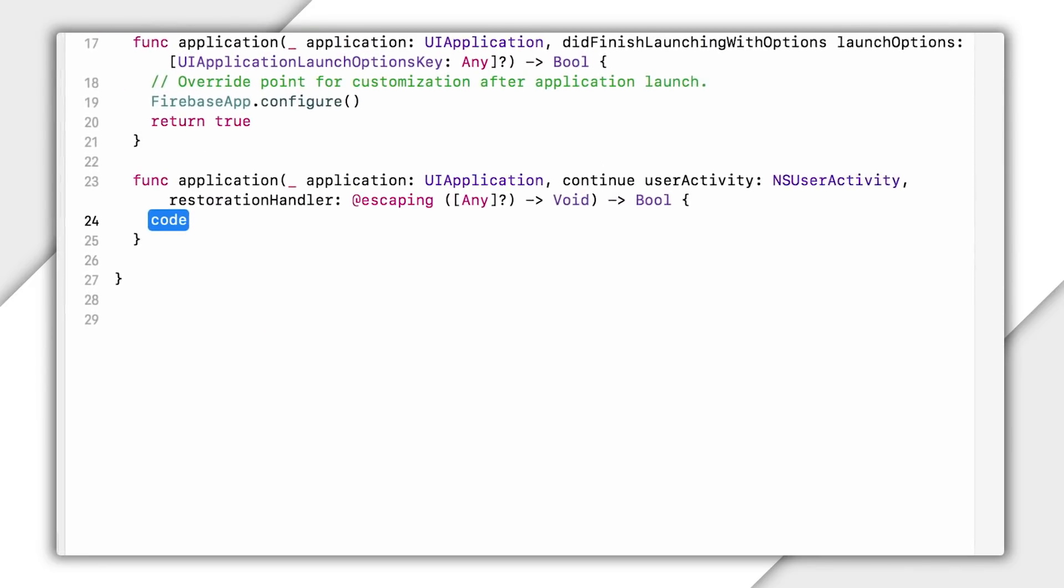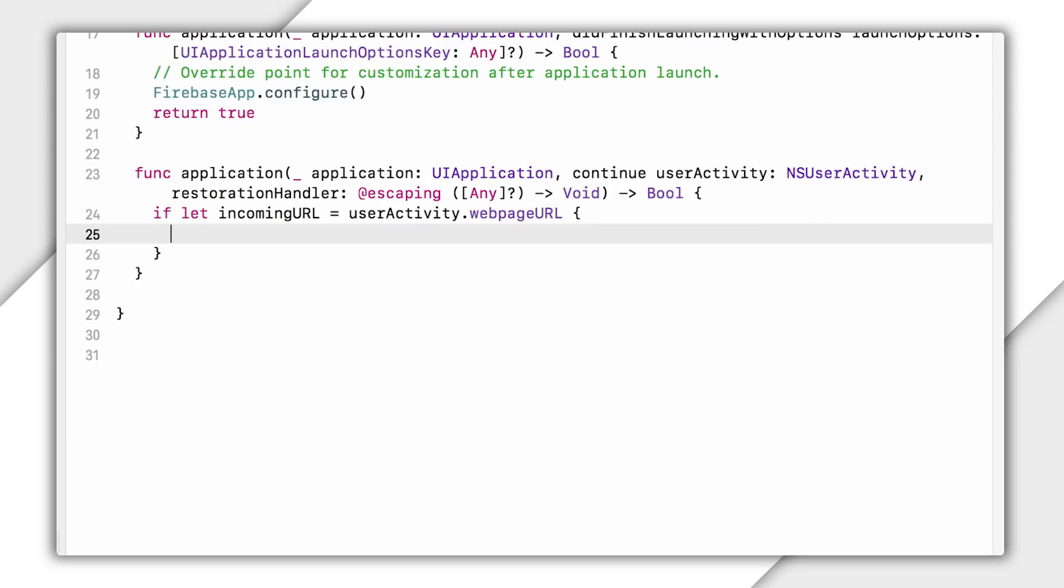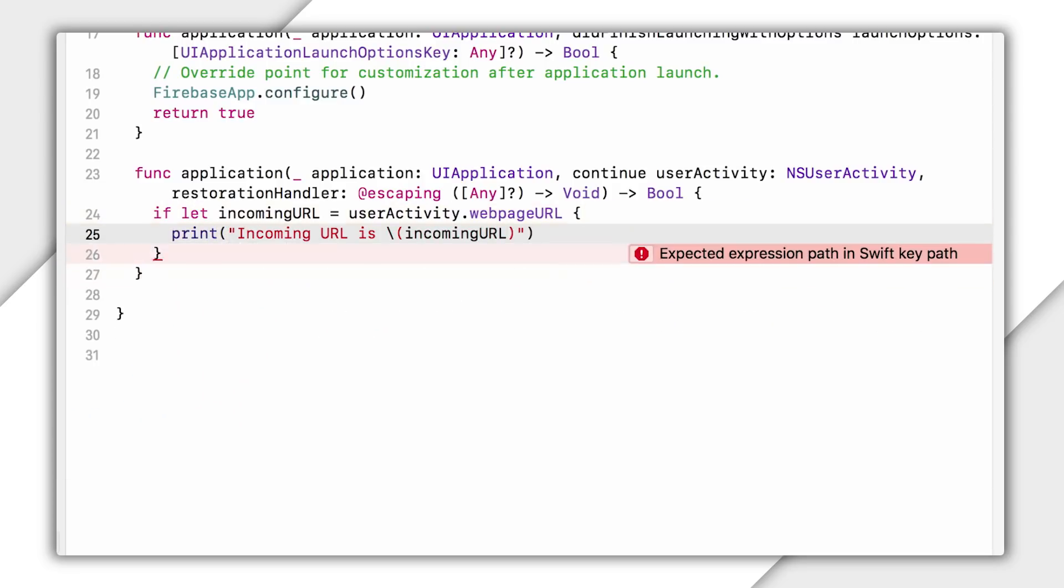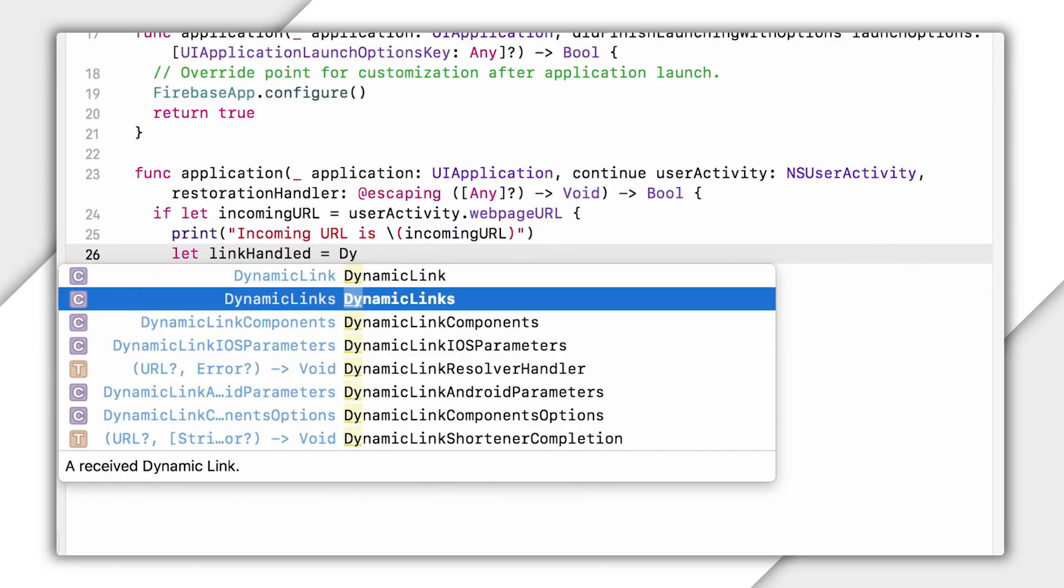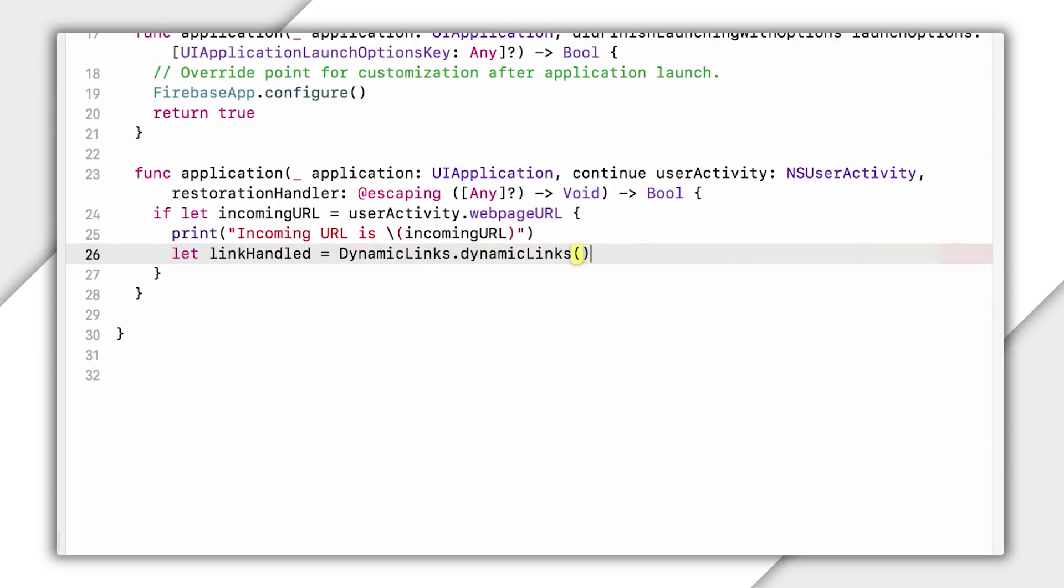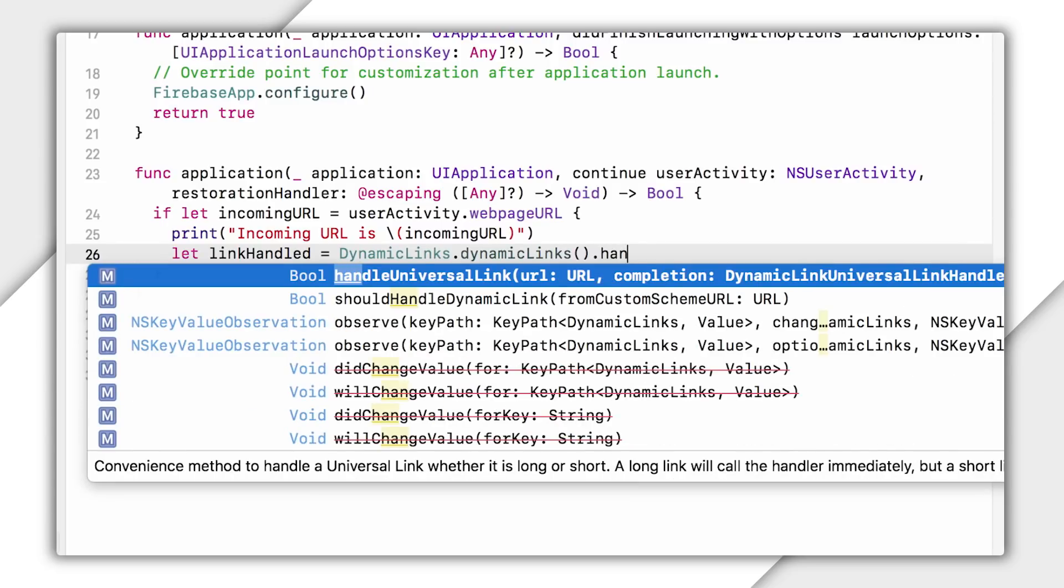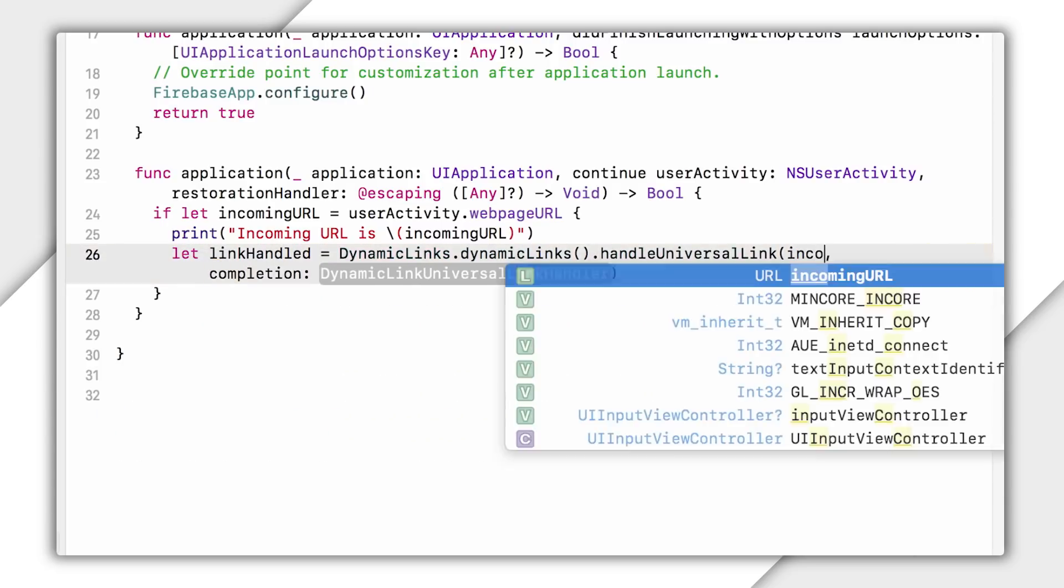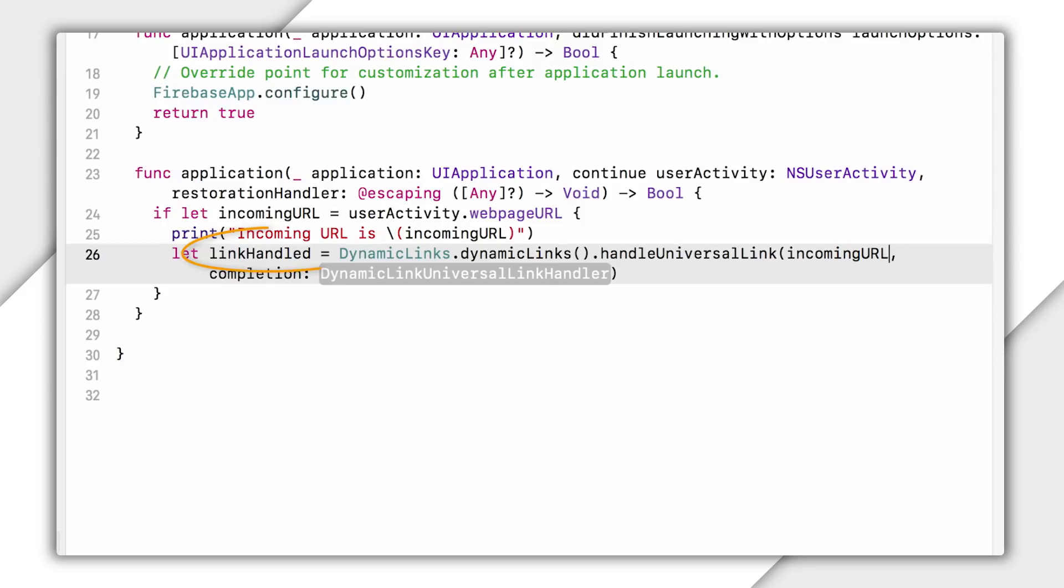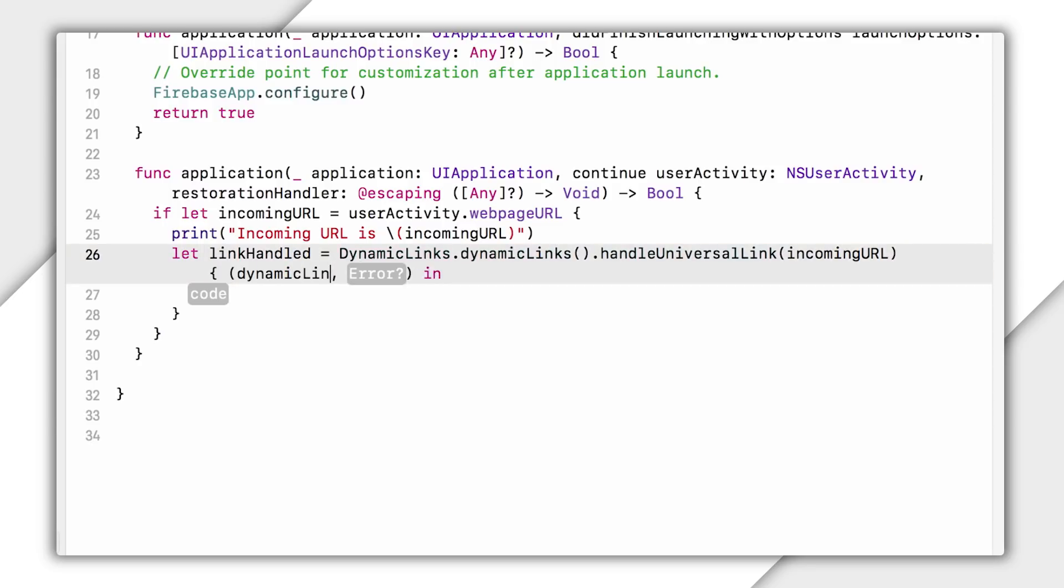First off, I'll check and see if I have an incoming URL here by checking if user activity dot web page URL really exists. If so, let's print it out. That always makes debugging easier. And then if it does exist, I'll want to call dynamic links handle universal link on the incoming URL. This is what's going to parse this incoming dynamic link URL and turn it into a dynamic link object. Note that it returns a Boolean right away if it believes this is parsable, but then gives me the object in a callback. And that's because we need to make a network call to convert our short dynamic link into the full one with all the parameters and everything.